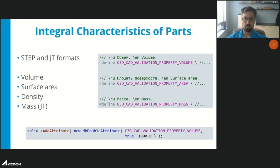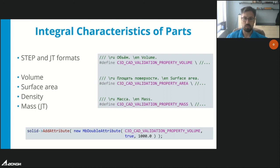Regarding further attribute usage, there is a special type of information — integral characteristics of parts — including volume, surface area, density, and mass. We can now export and import these through STEP and JT formats, which support such functionality. The tools are simple: you just need to assign an attribute with a specifically defined key on the part, or read it and find the attribute with a specific key from the list of attributes.